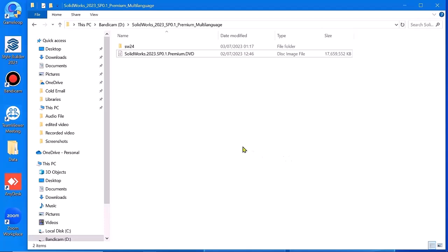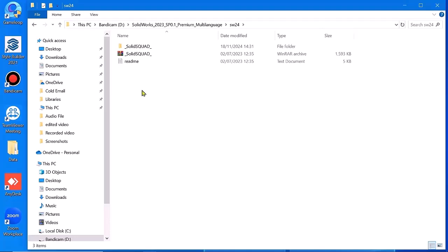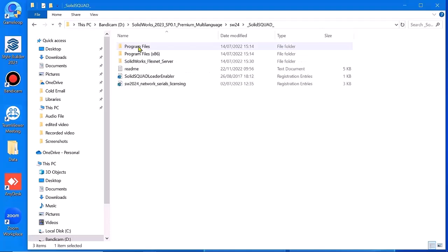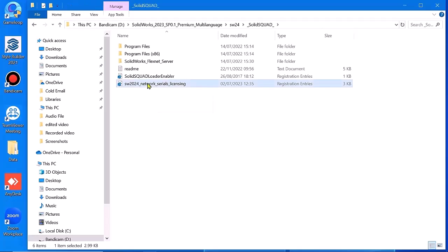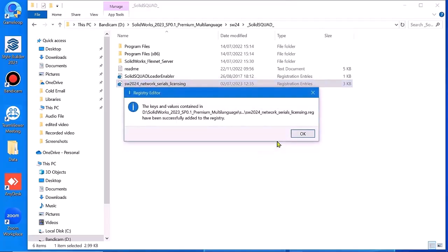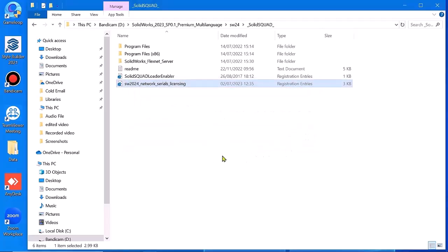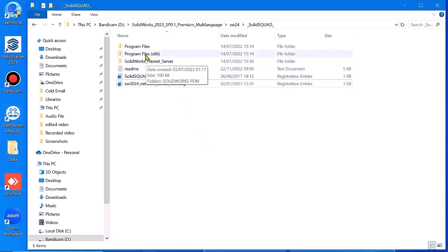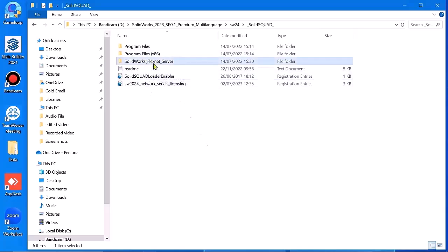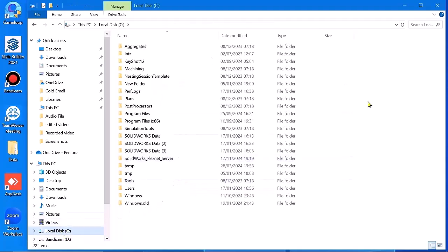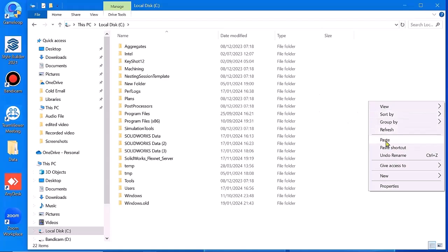How to install SolidARX 2024. Go to file, go to where and open this. Right-click copy, go to local disk and paste here.